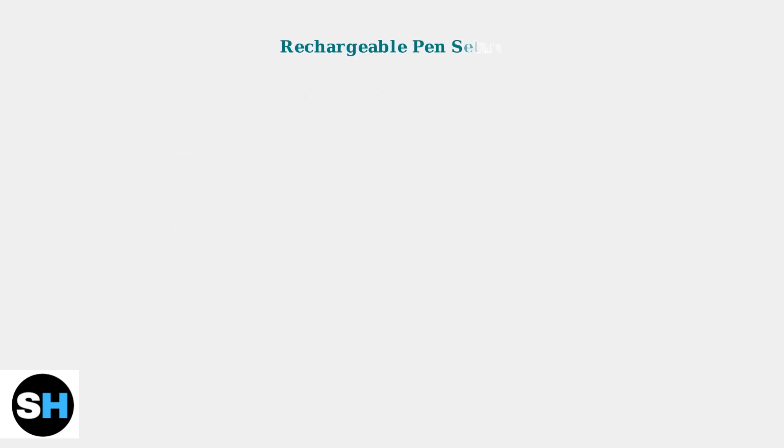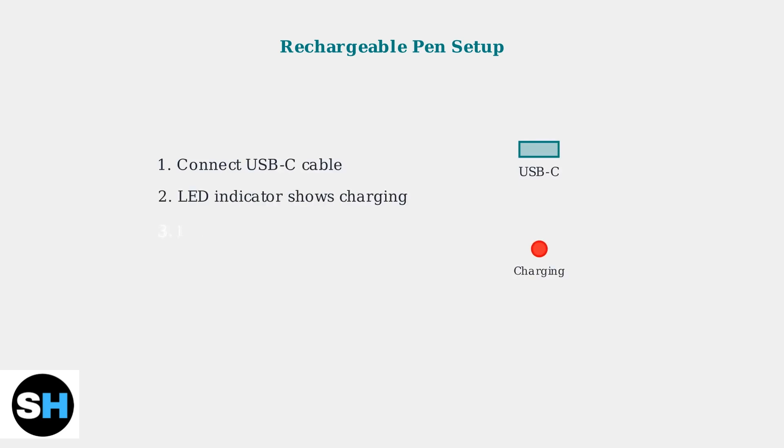For rechargeable pens, start by connecting the USB-C cable to charge the pen. The LED indicator will show red while charging and turn off when the pen is fully charged.